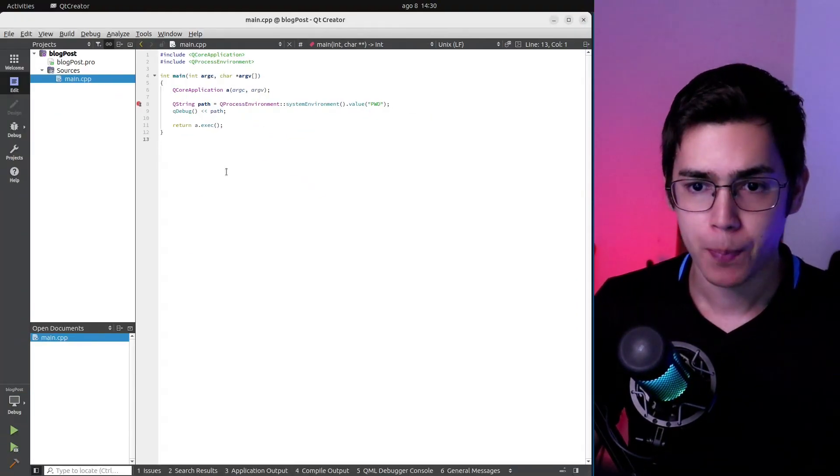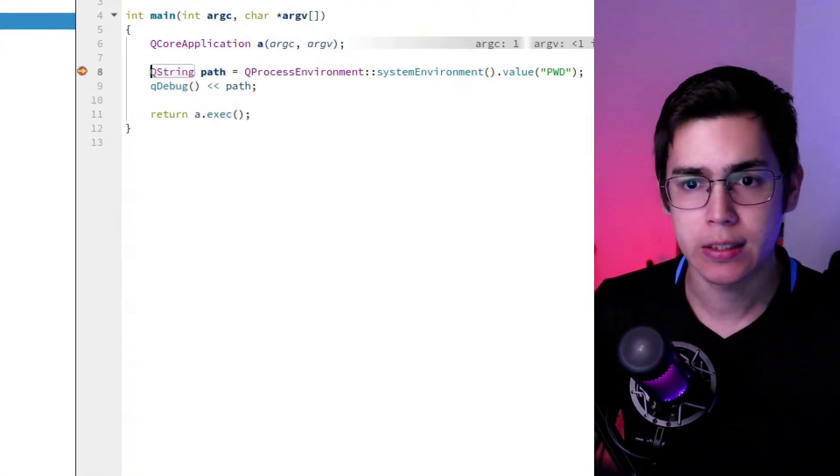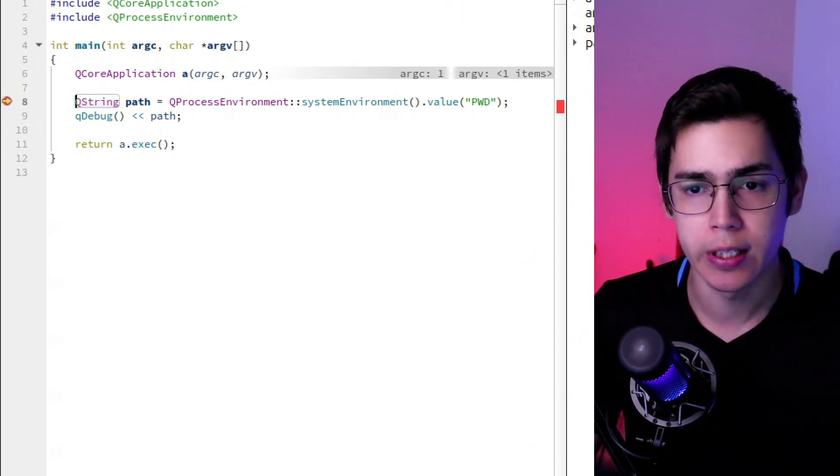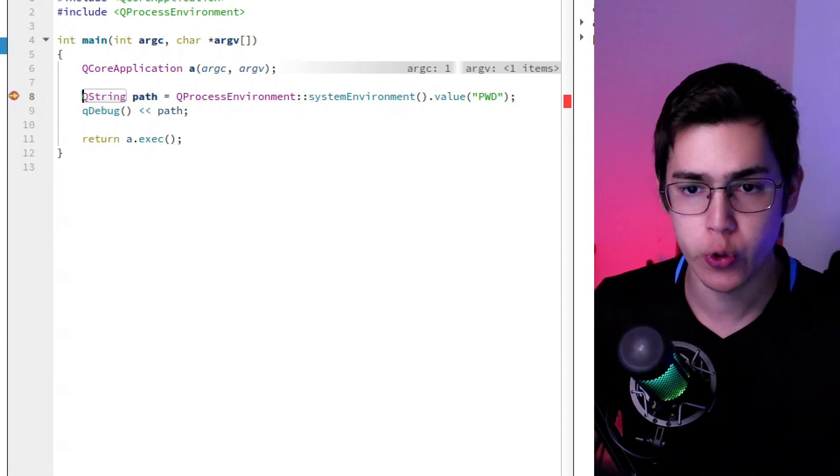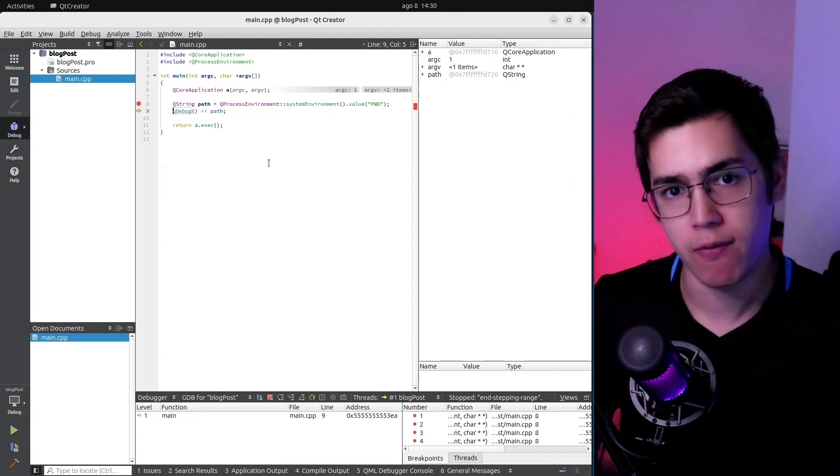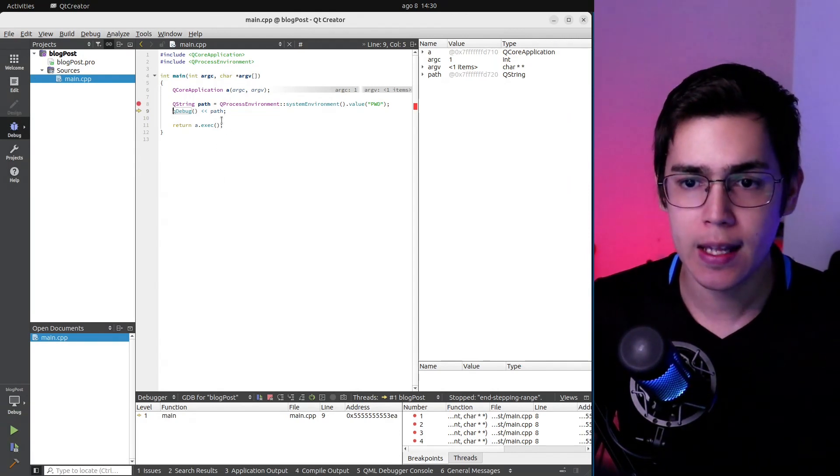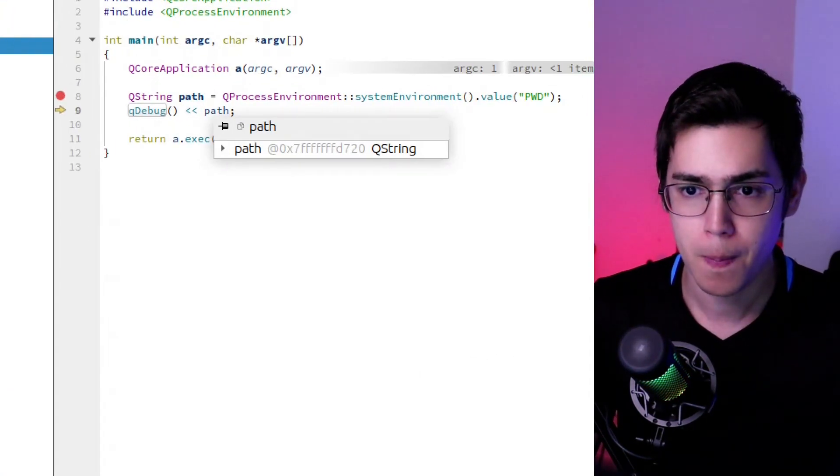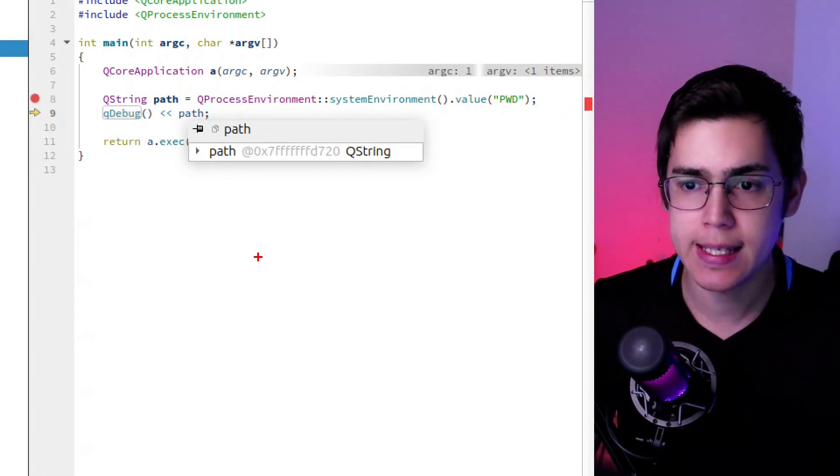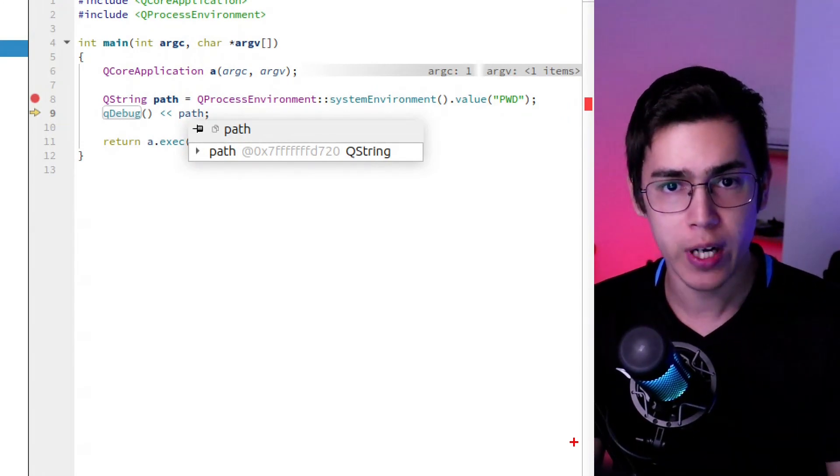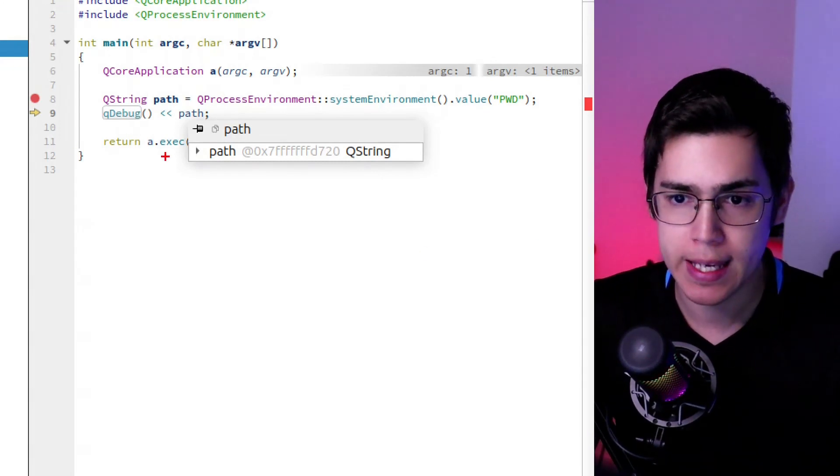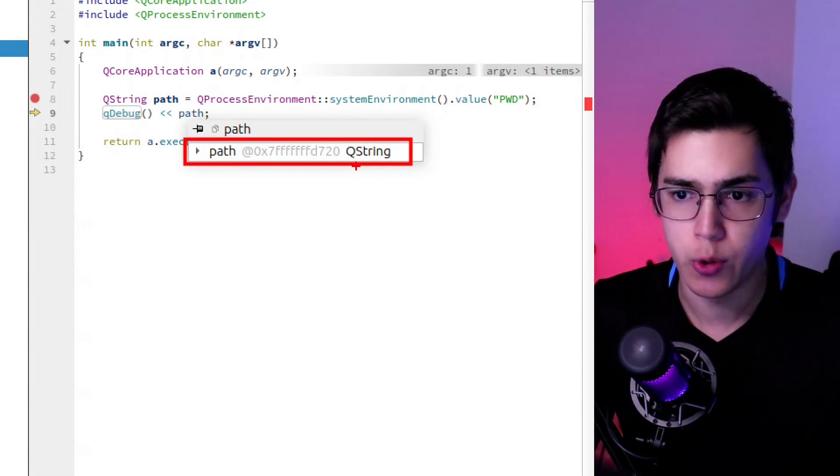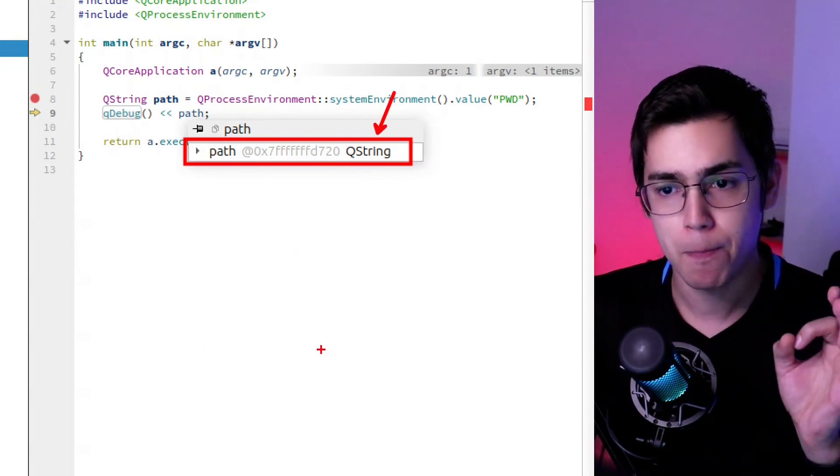So let's debug this one. You can see that the breakpoint was reached here. So it's reading. In the next step, we should have the value of the PWD environment variable stored on the QString. And now I can mouse over here on the variable. And you can see that instead of the value of the string, of the PWD, we have evaluated here an address. And you can see that this resolves the type, but does not resolve the value.